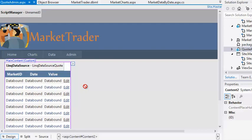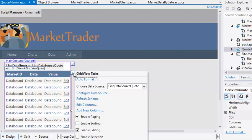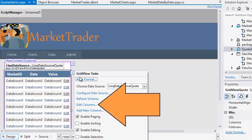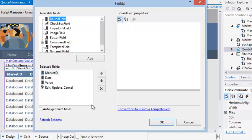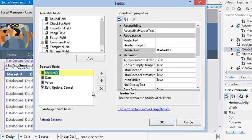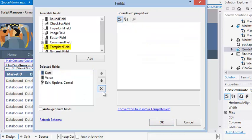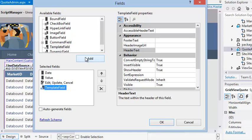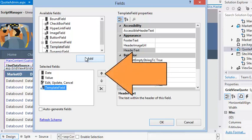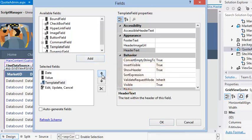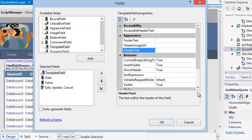Open the quick tasks menu of the grid view control. Move the new template field to the top of the list and set the header text property of the new template field to Market, then click OK.